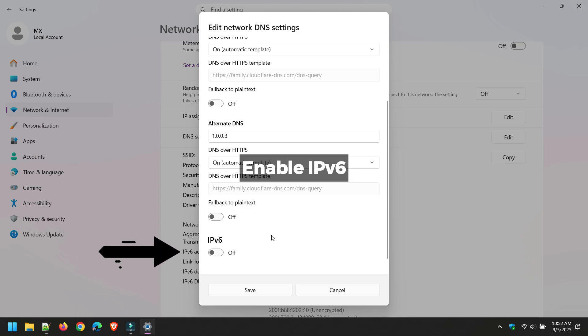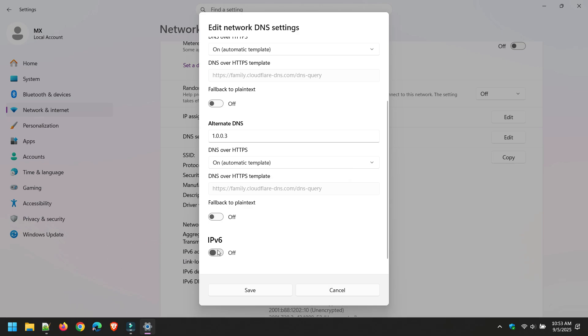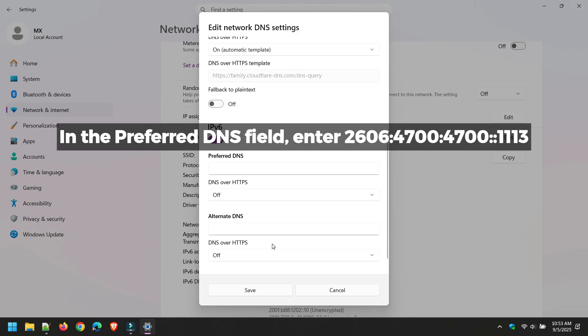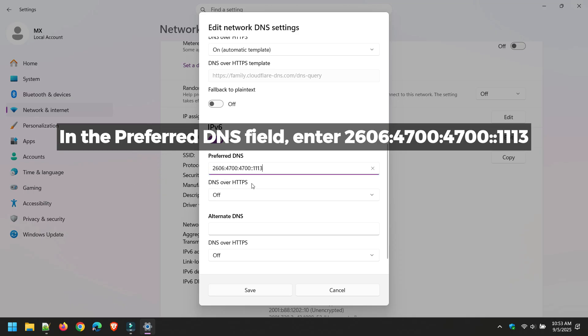Enable IPv6. In the Preferred DNS field, enter 2606:4700:4700::1113.